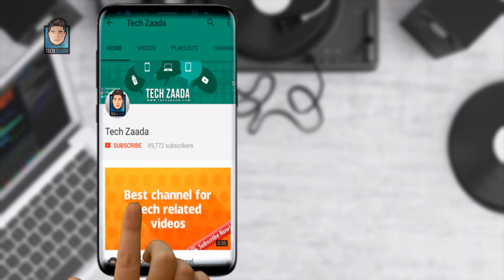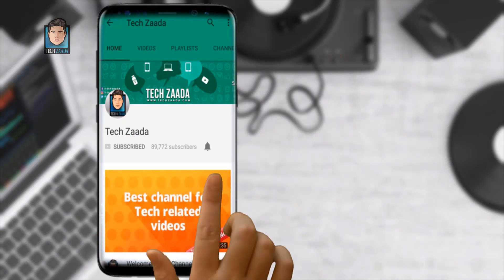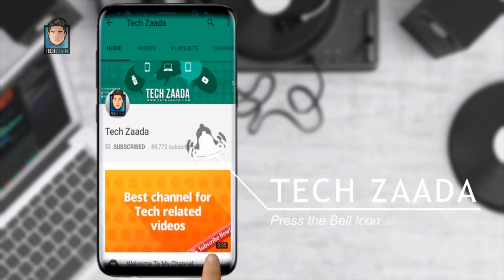For all fresh contents, subscribe, press the bell icon, and never miss an update from Tech Zada.